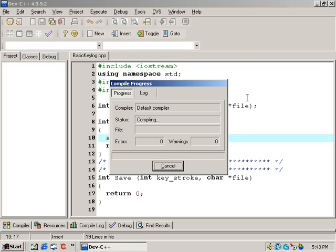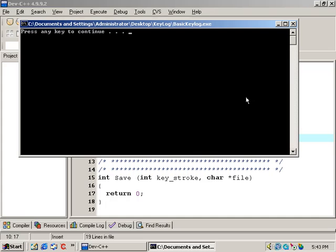I'm going to press F9, and the program compiles fine. Once the program compiles correctly, continue to the next video where we're going to fill out the main function.